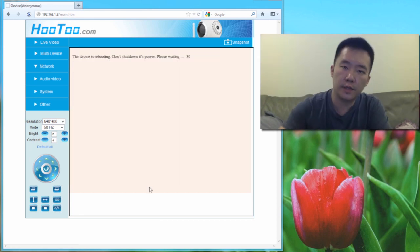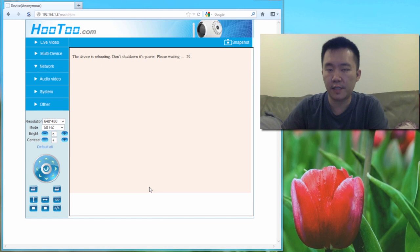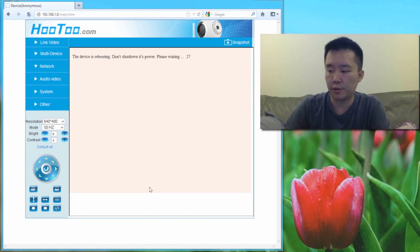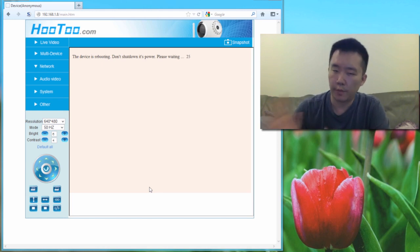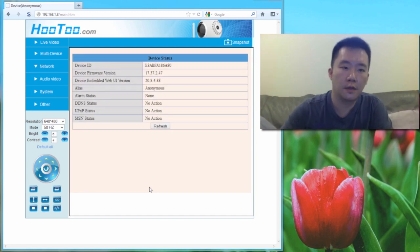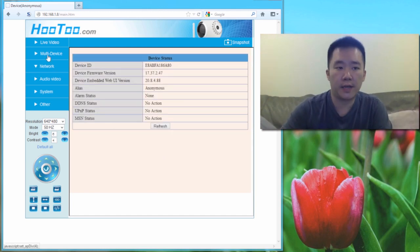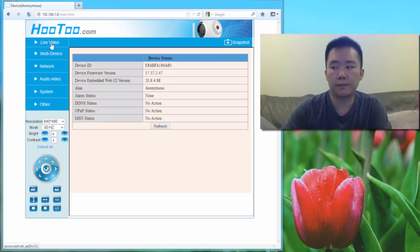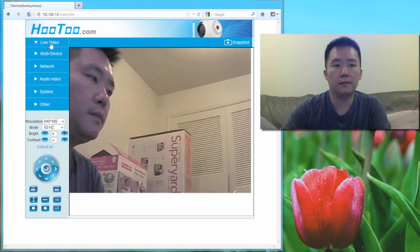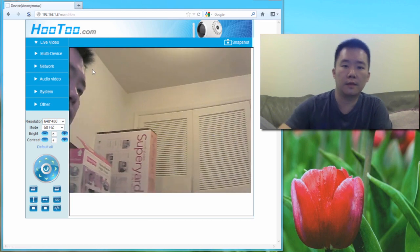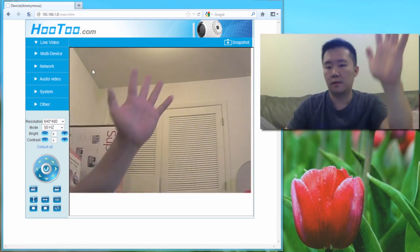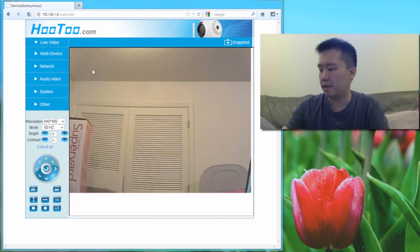Once I hit submit, it will save the settings to this camera, this Hootoo IP camera, then it will reboot again. Okay, now that the camera's back, I'm going to head back to the live video. It's right there.